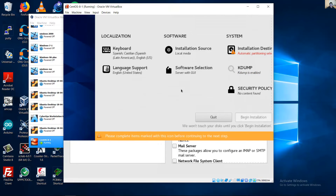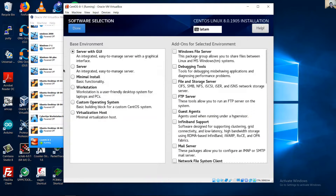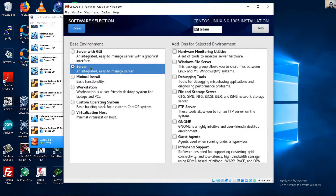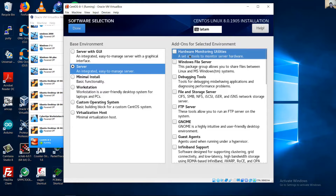For Software Selection, choose Server — an integrated, easy-to-manage server with no graphical user interface, so only a command-line interface. Select Hardware Monitoring Utilities.